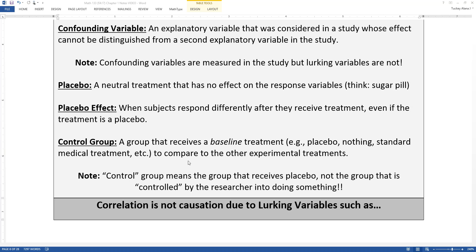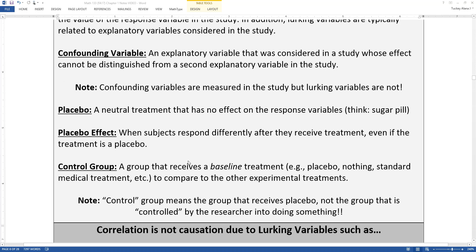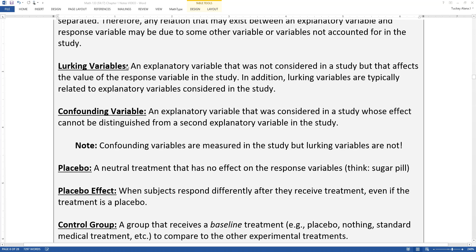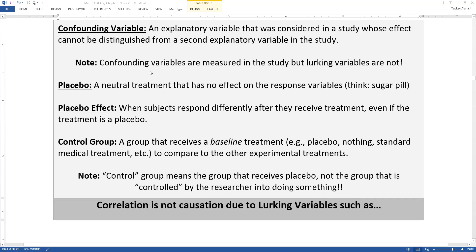Lurking variables are a big problem in studies. If you can't control for every confounding variable, there are often other things affecting the situation. That's why in every science class you've ever had, they've told you that correlation is not causation — it's because of those lurking variables you cannot influence and cannot establish a control group for that create big problems in research. We'll talk more about that in Chapter 4 and Chapter 11.